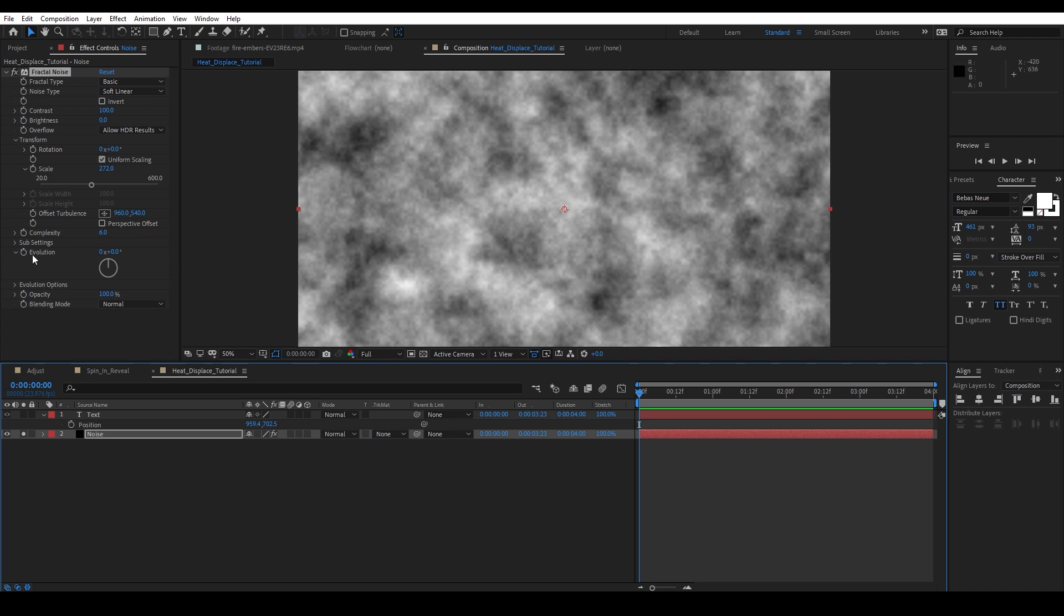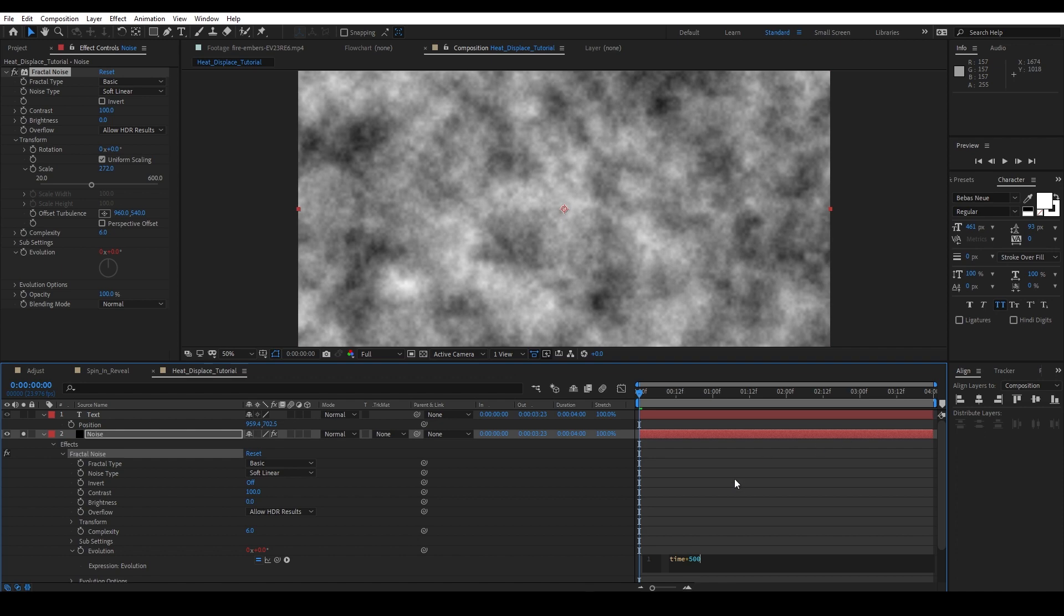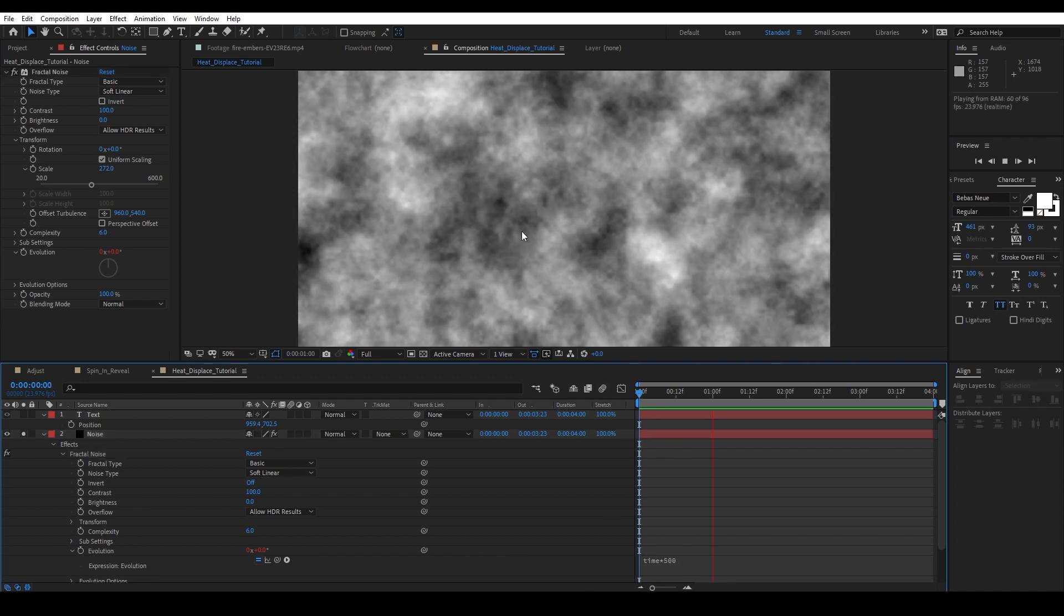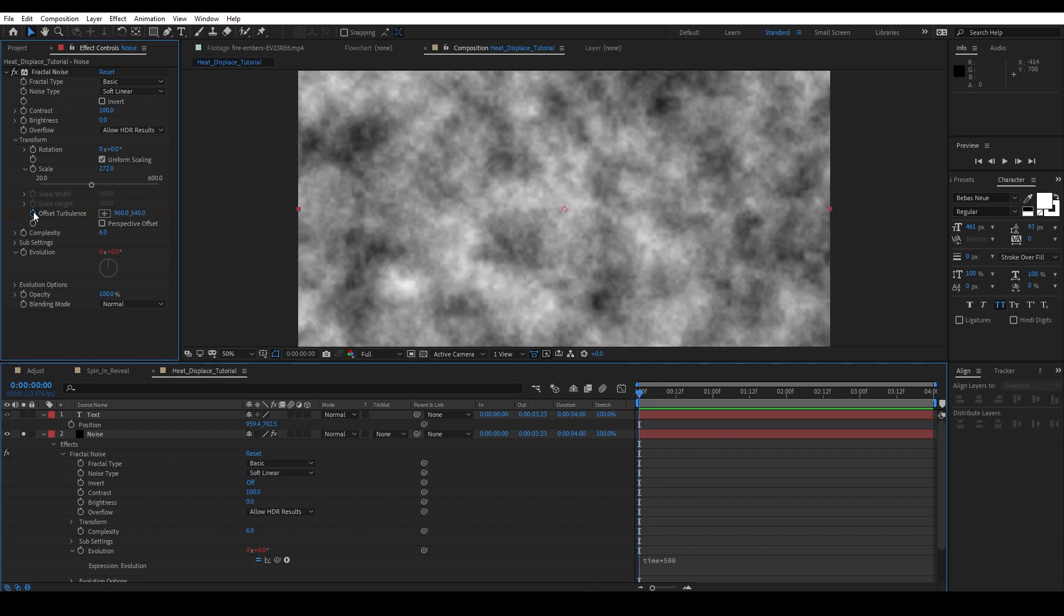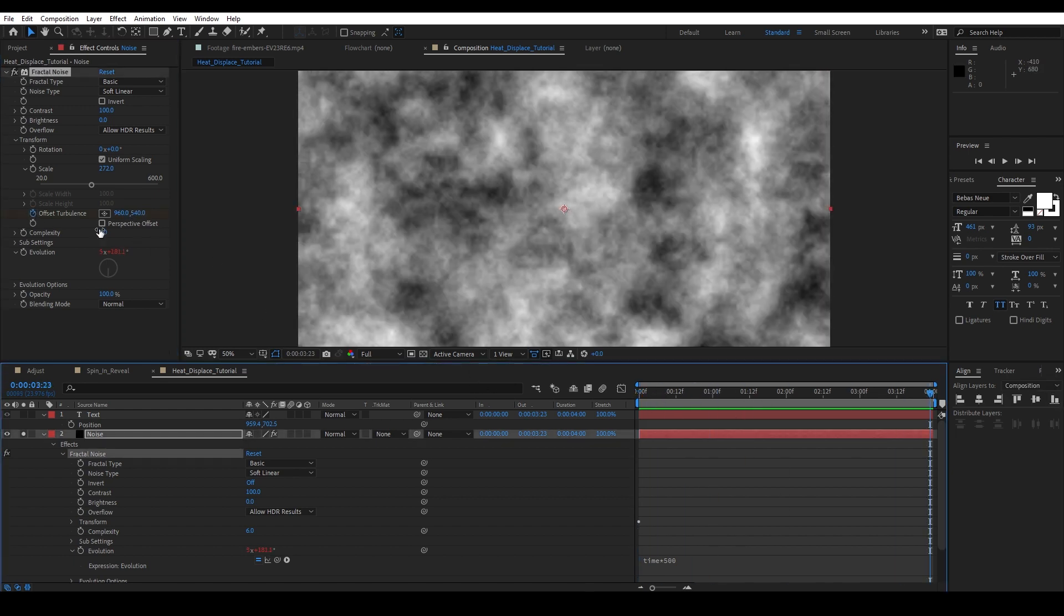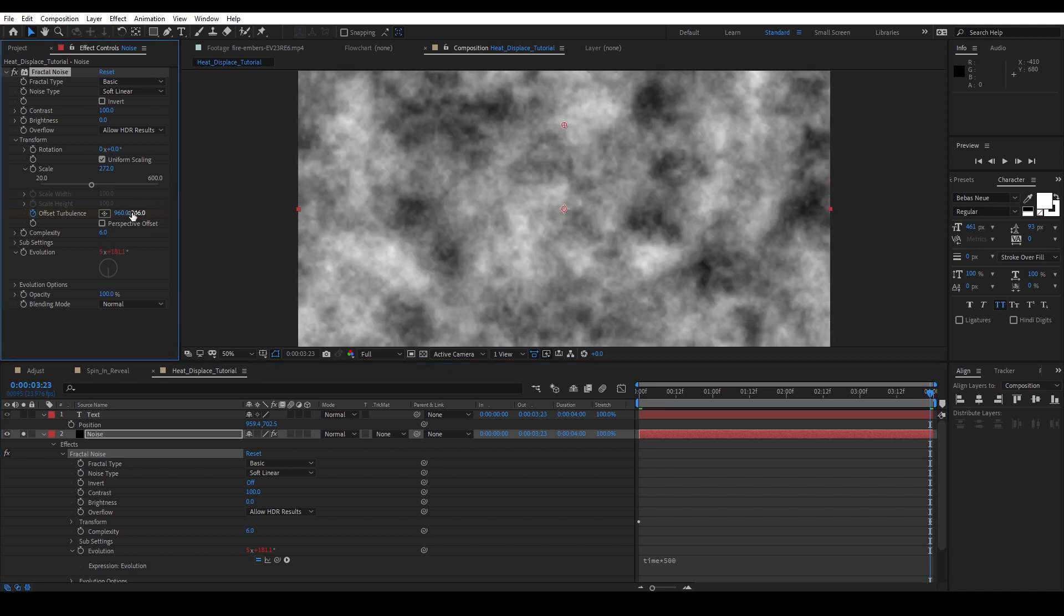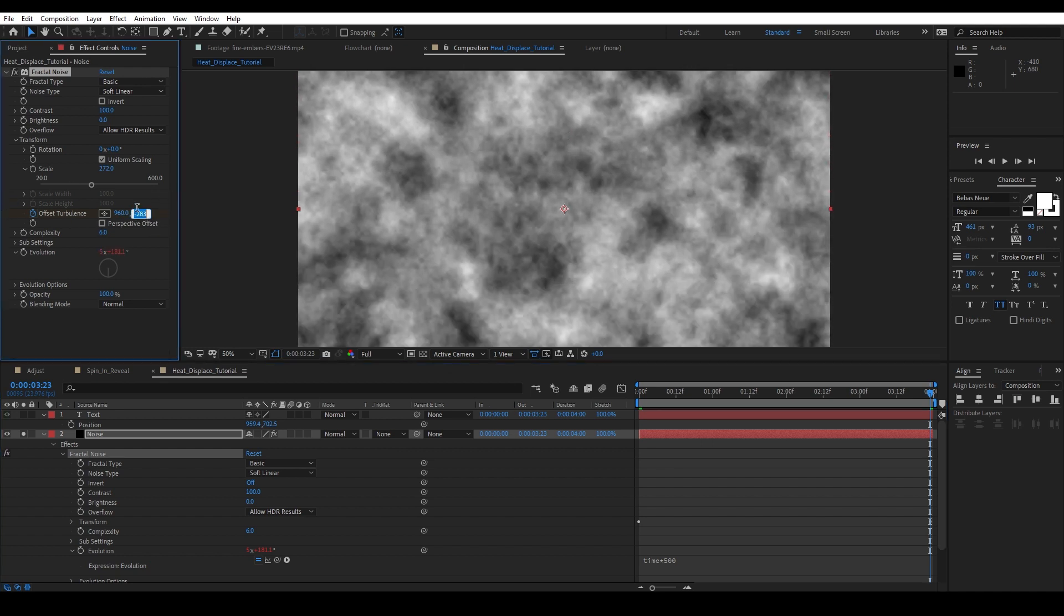This works for now. One thing I do want to do though is I want to come into the evolution, hold down the Alt or Option key, and add a simple expression of time times let's say 500 in this case. And let's just click in a random area and you'll see that it's now morphing. I also want to come over here to the offset turbulence - I can use an expression for this one but that's okay, we don't necessarily need it. I only want to work in the white space so let's go ahead and move this all the way up, let's say negative 1000.